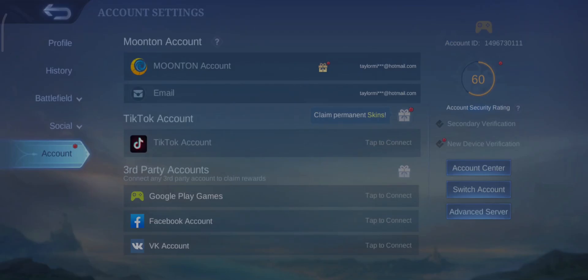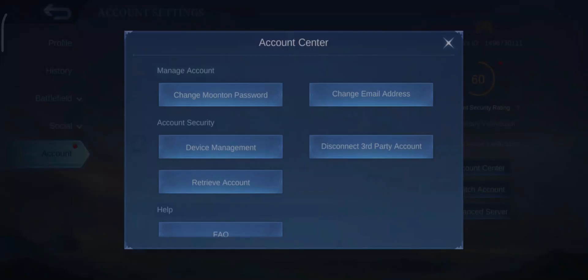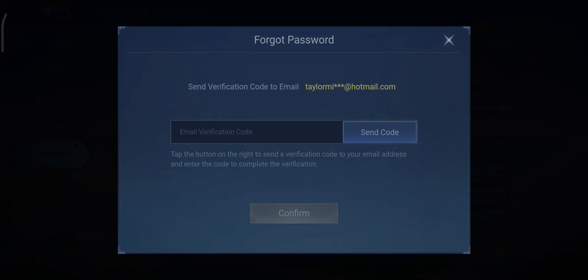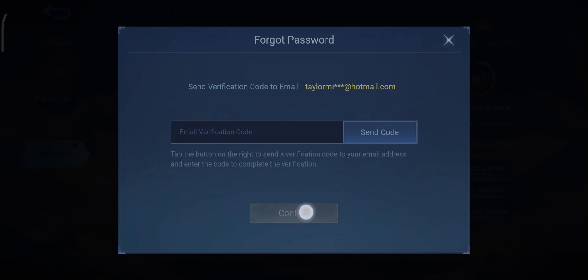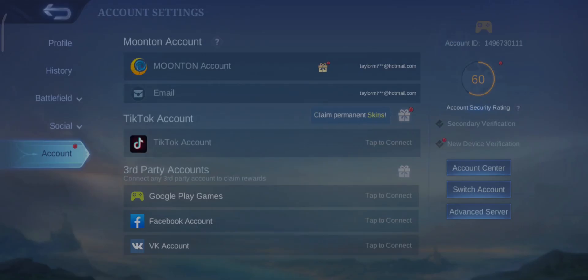If you're trying to verify your Moonton account, a verification link will be sent once you create or connect your Moonton account. But if you missed that link, you can tap on Account Center and then tap on Change Moonton Password. A verification link will be sent to the email address linked with your Moonton account. Just type in your verification code and tap Confirm to verify your account.